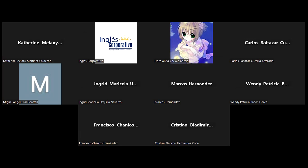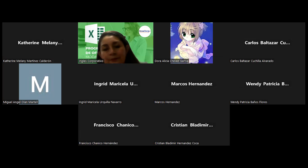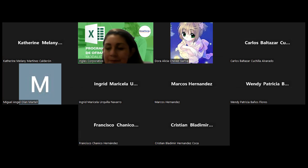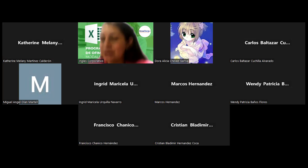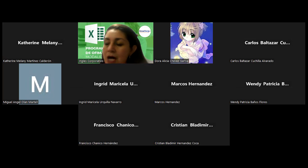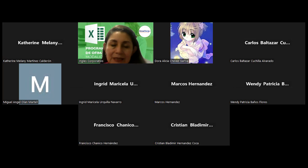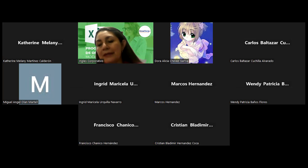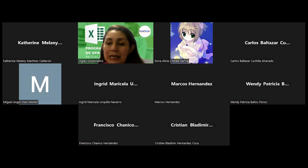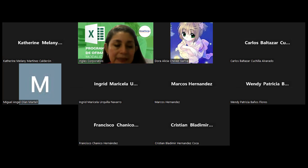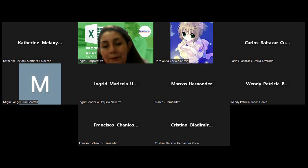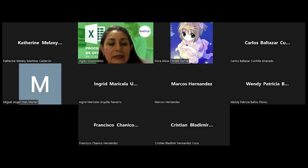Hola, buenas noches. Buenas noches, licenciada. Esperando que se encuentren muy bien. Vamos a dar inicio a esta sesión número 7 de esta capacitación Microsoft Excel nivel intermedio. Les compartí hace un momentito el archivo que íbamos a utilizar, espero que lo tengan listo. Voy a compartir en este momento con ustedes la presentación enfocada al objetivo que corresponde.